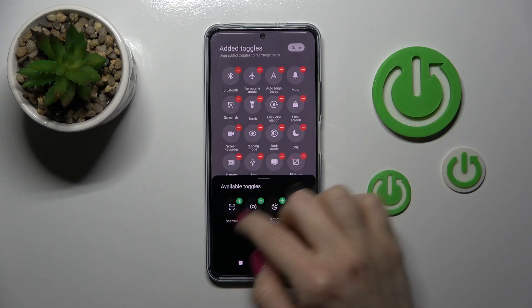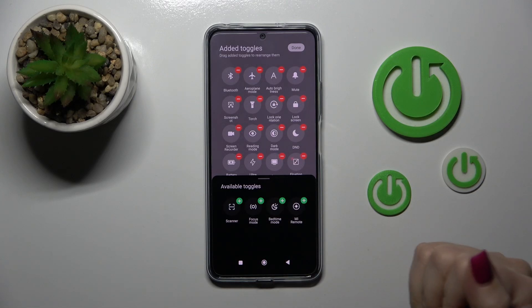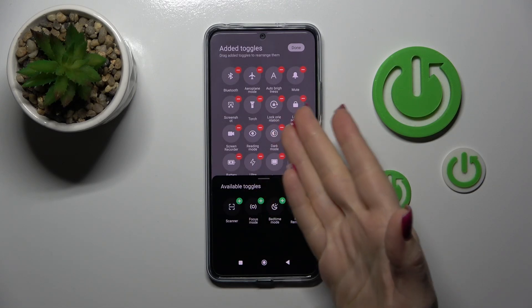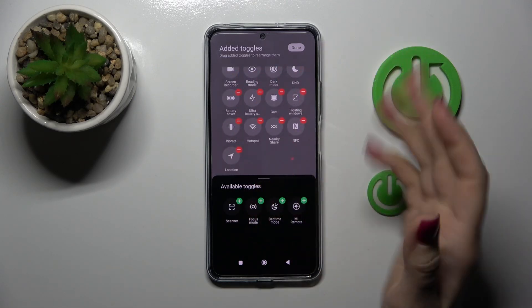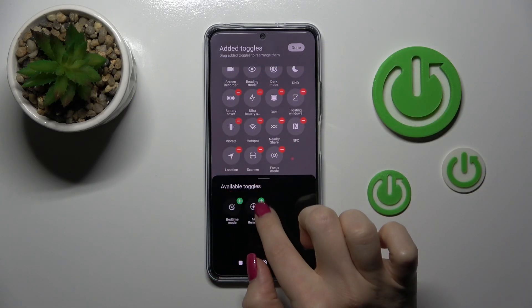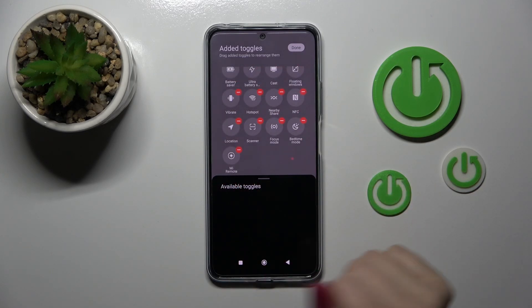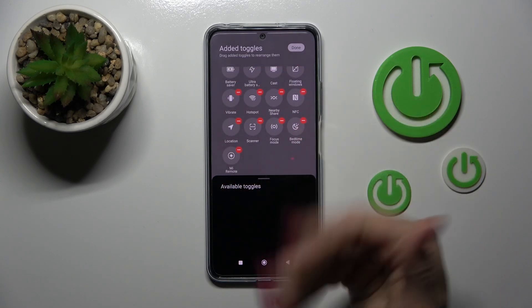This will show only the hidden options. To add them to our panel, we should click on each of the green plus buttons.